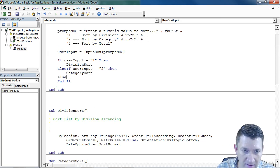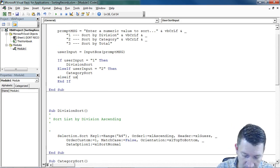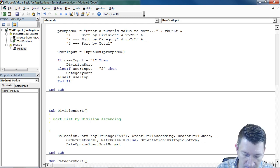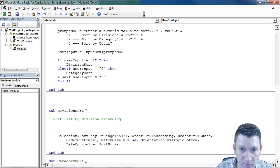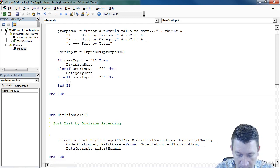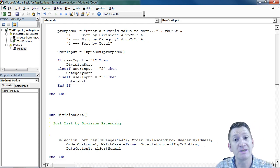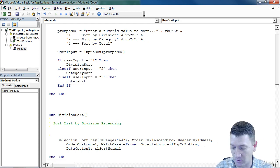Let's do one more. I got another else if, user input equals three, then we'll do a total sort, which is the last procedure inside this module.